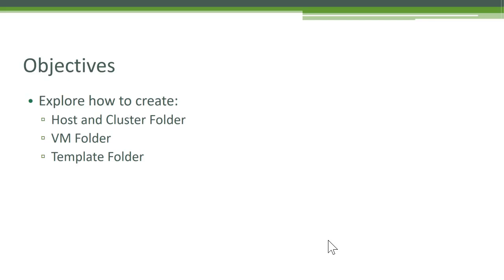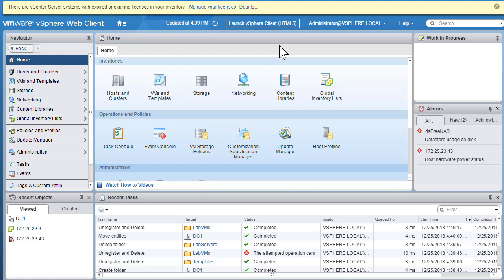Based on common characteristics or properties, we can put ESXi hosts inside a host and cluster folder. Similarly, we can create a VM folder to identify which VMs belong to production, development, or a specific department. The same concept applies to template folders. Let's see that in action by logging into our VCSA vSphere web client.